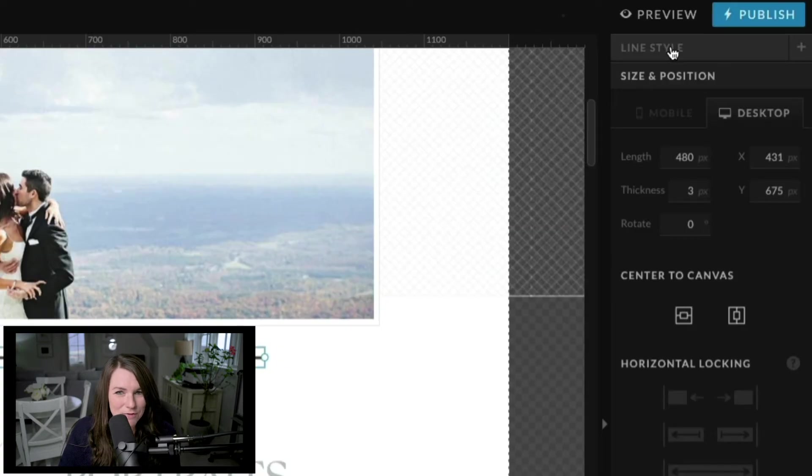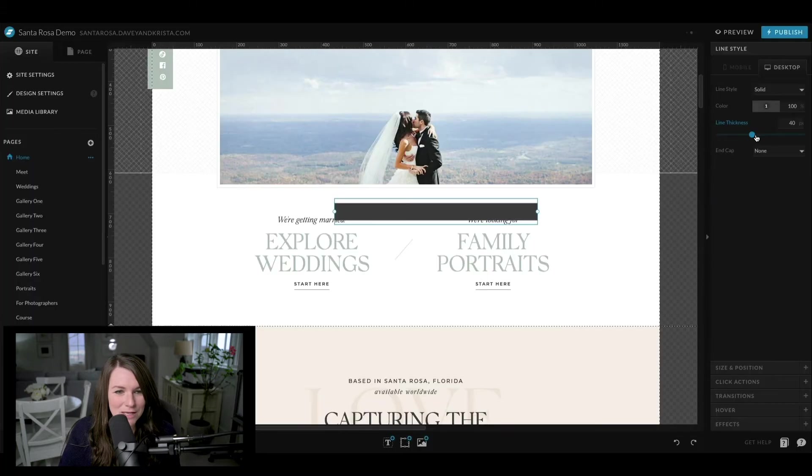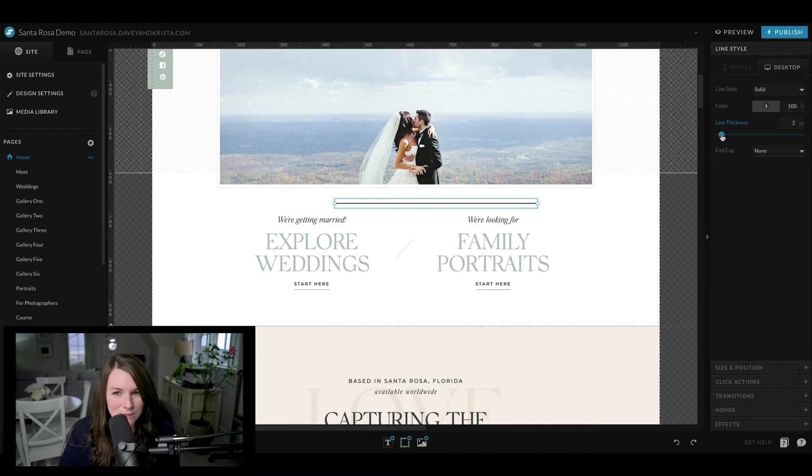And if you come over on the right side to line style, you can change some of the formatting. So you can change the thickness or thinness. If we wanted it to be one pixel tall, we can make it one pixel tall. You can change the end caps.